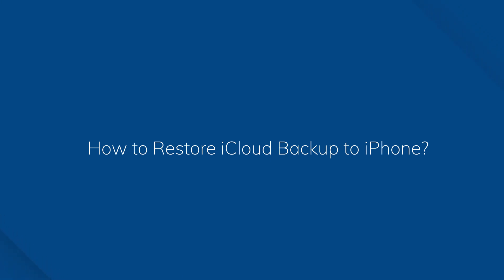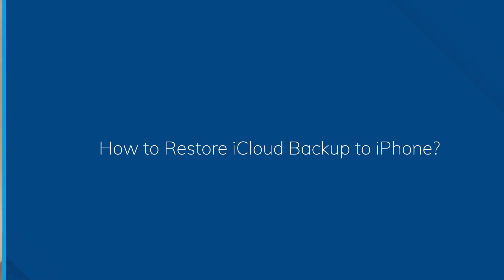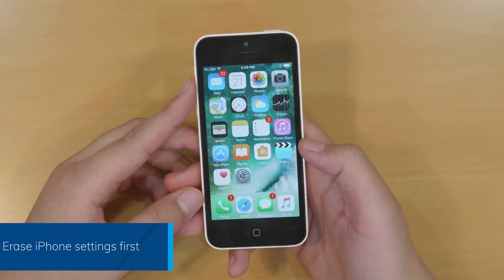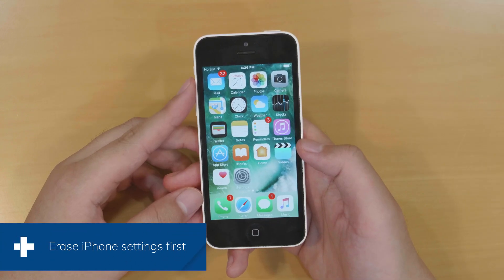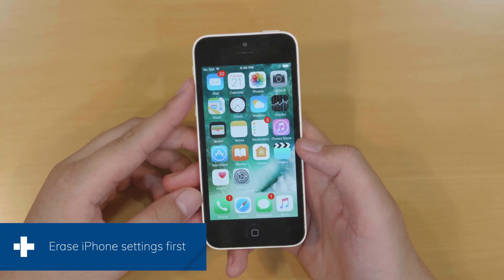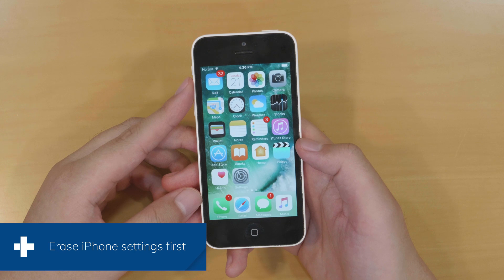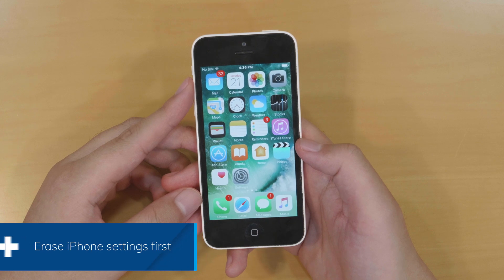Hi Dr. Phone fans. Today I'm going to show you how to restore iCloud backup to iPhone. Want to know how to restore iCloud backup to iPhone? Follow us and do it step by step.